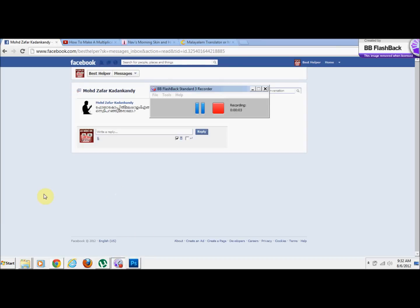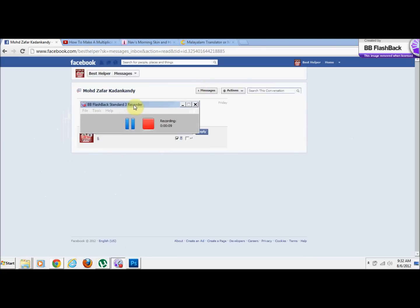Welcome to the channel of Best of Likes. If you like this website and want to know what you are doing, and if you have a message on Facebook, you can send pictures to me.